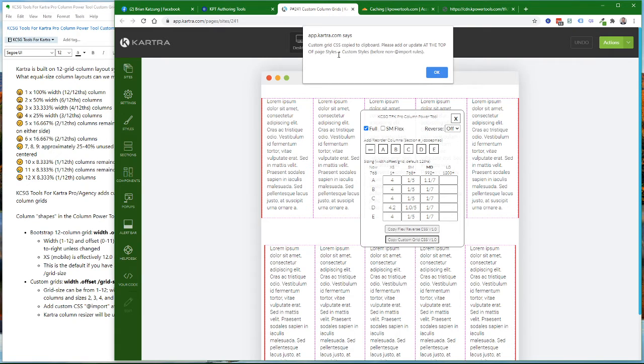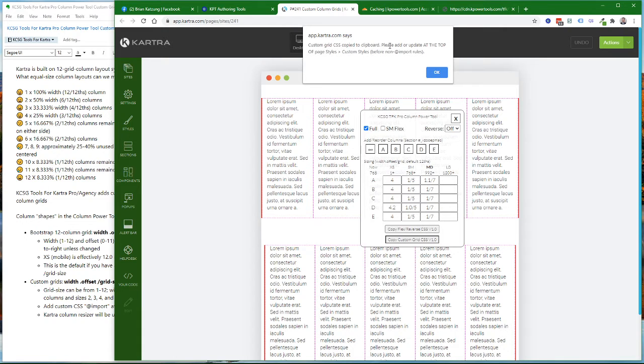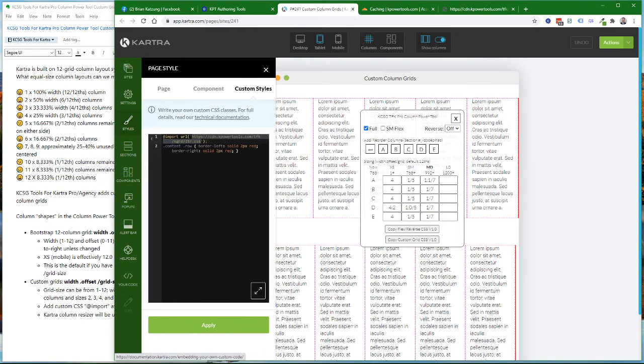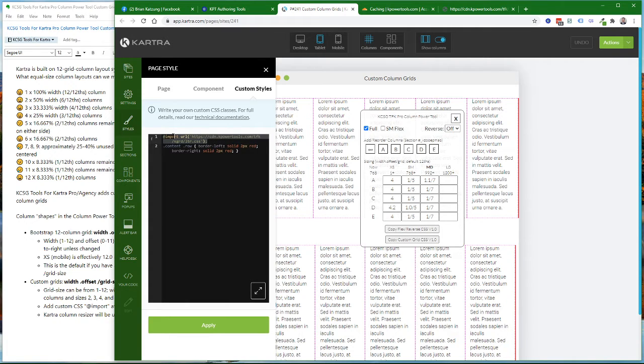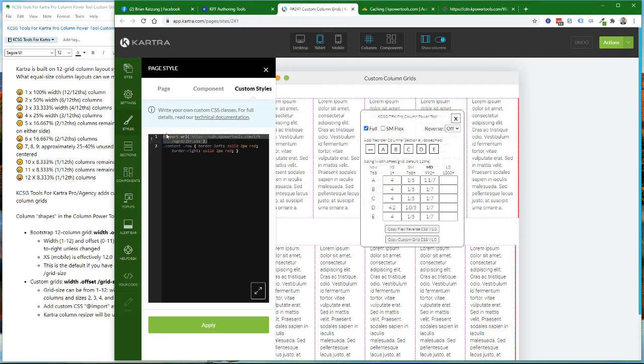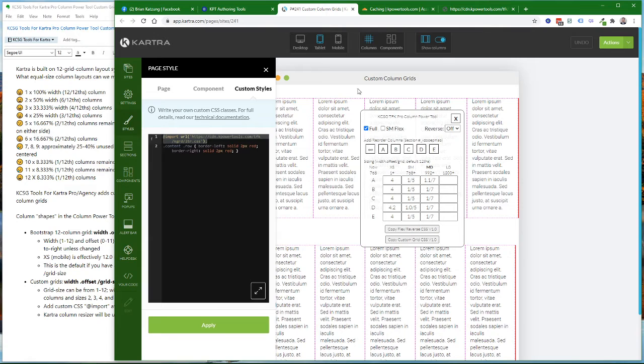It's important to note that this custom CSS needs to be at the top of your page styles. If you go to styles and custom styles, it's already inserted here on my page. That custom CSS needs to be before other rules. There can be other at import rules in your custom CSS, but it does need to be before non-at import rules. Then you would click Apply to make the custom style available.